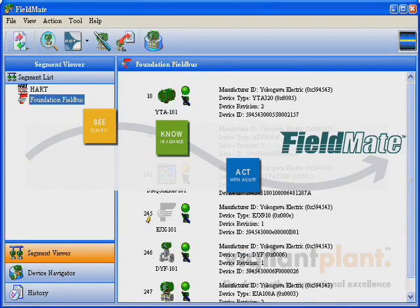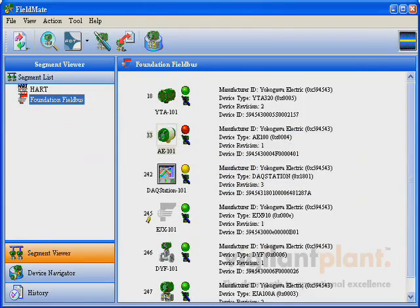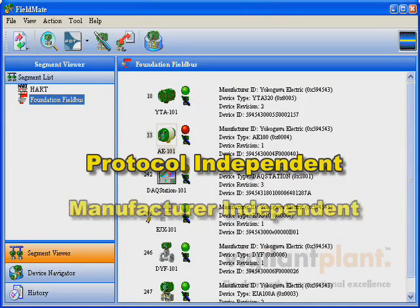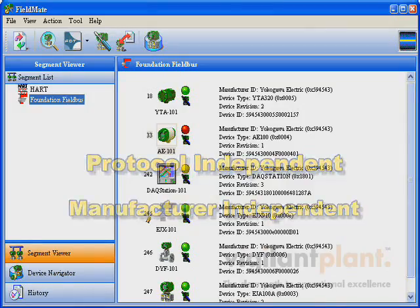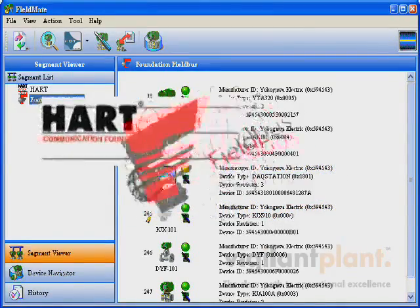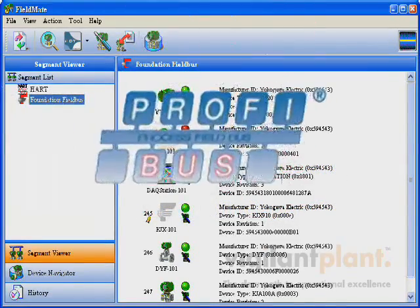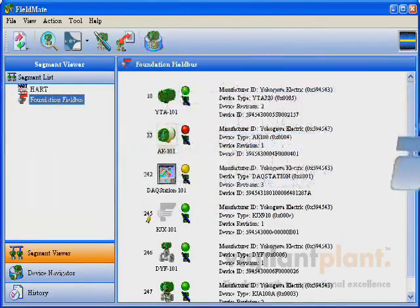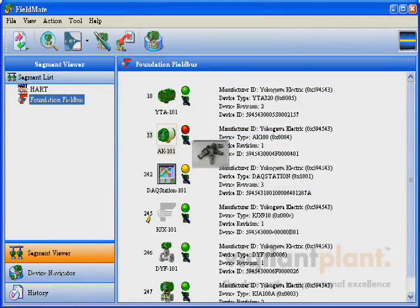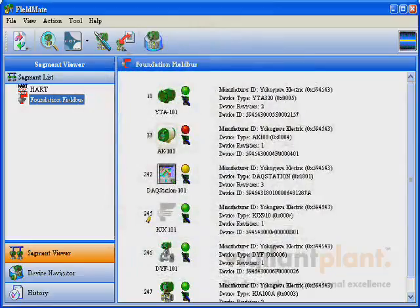Fieldmate allows configuration of intelligent measurement and control instruments, independent of communication protocol, and independent of manufacturer. Whether it's Hart, Foundation Fieldbus, Profibus, or others, Fieldmate makes the connection, eliminating the need for multiple hand-held devices.